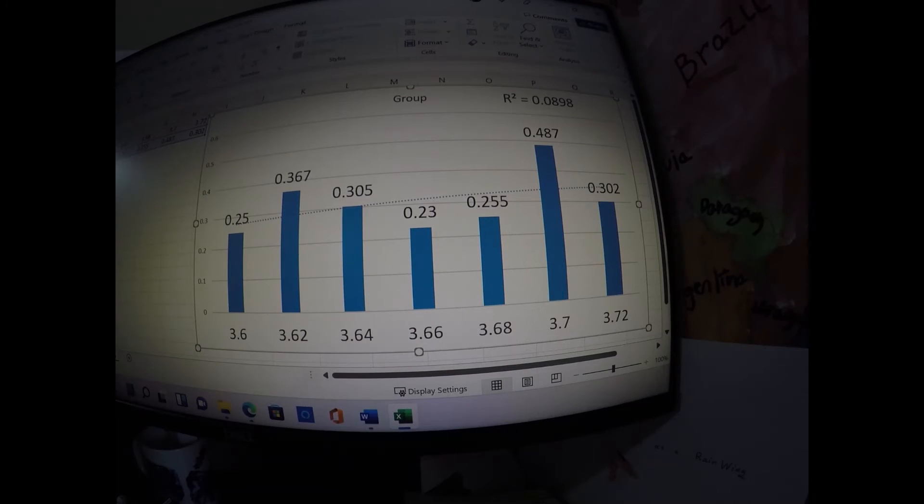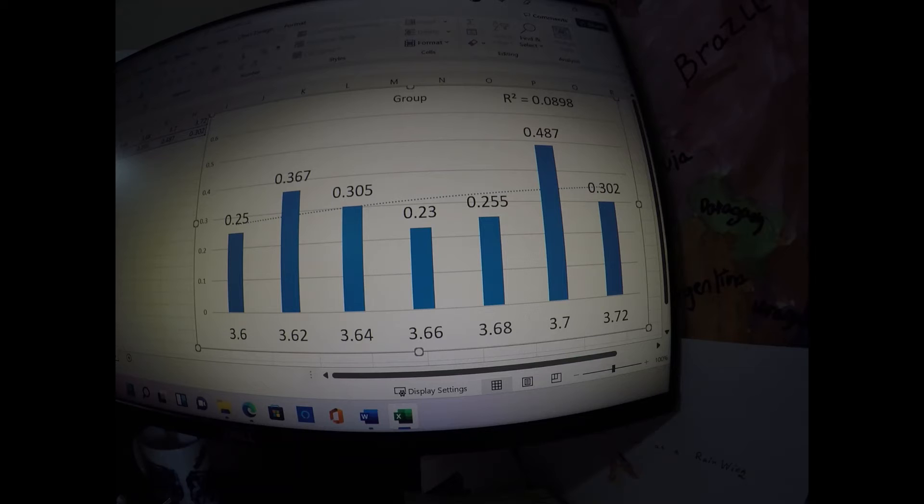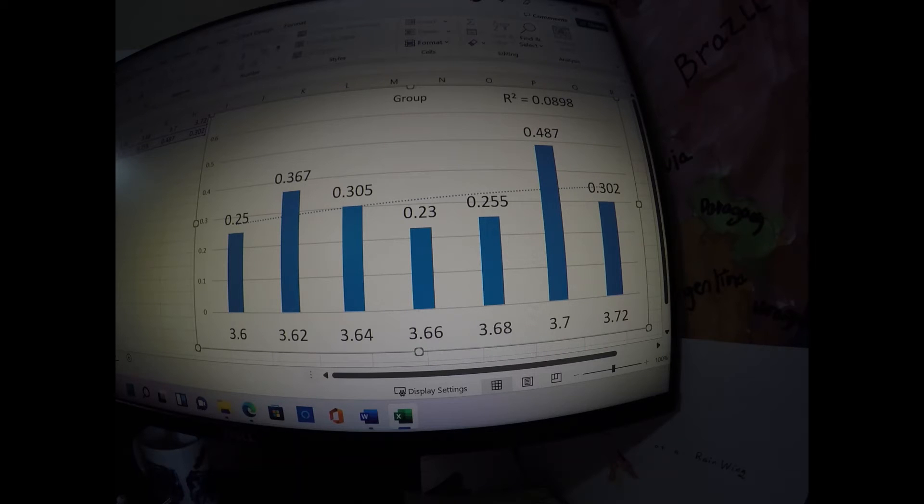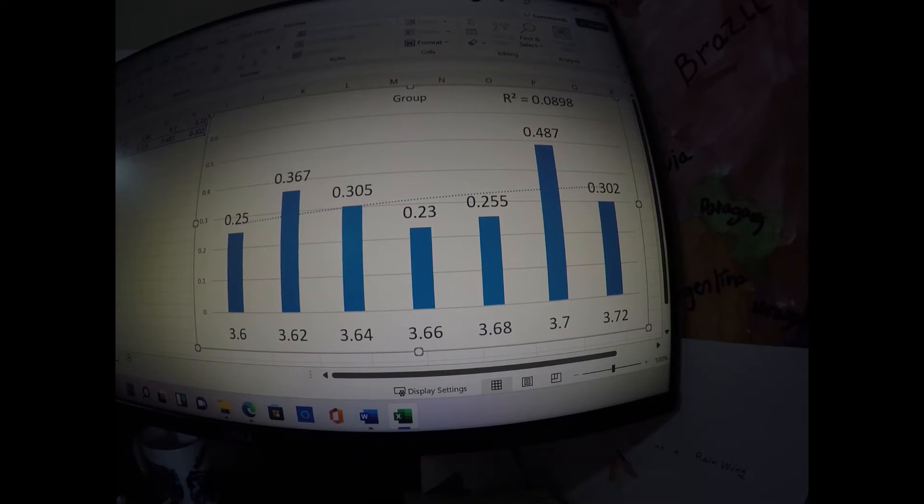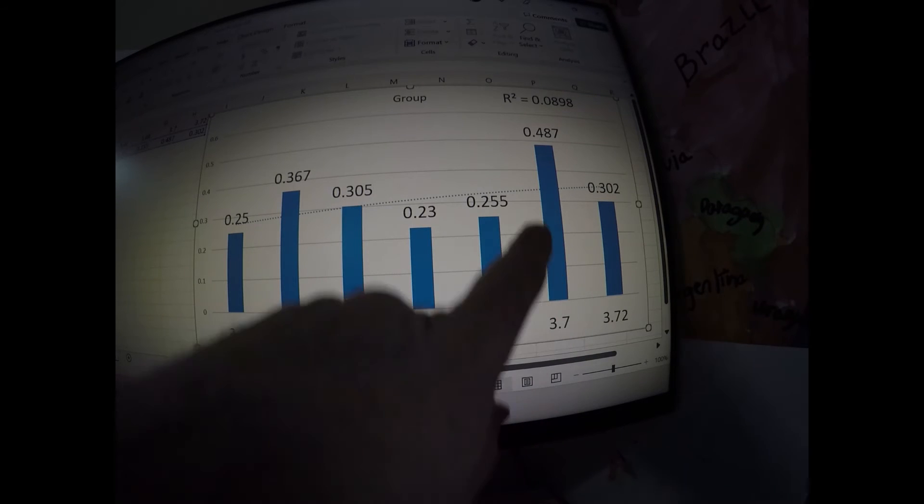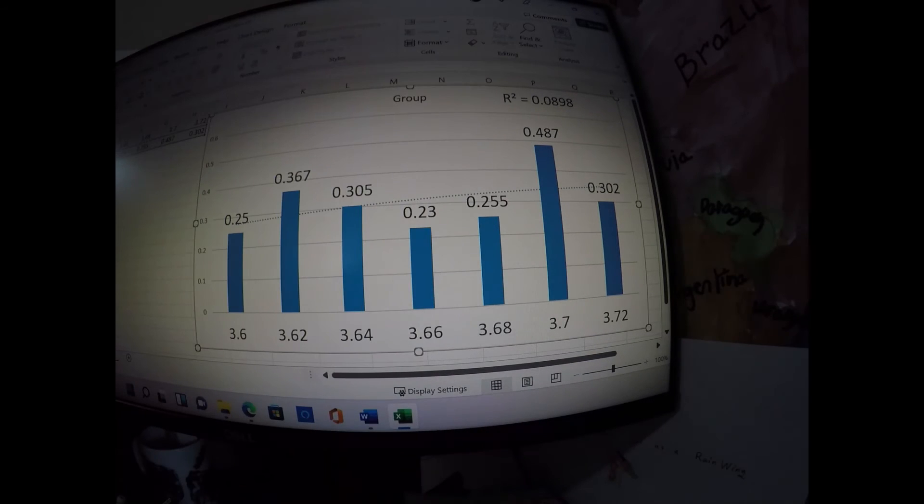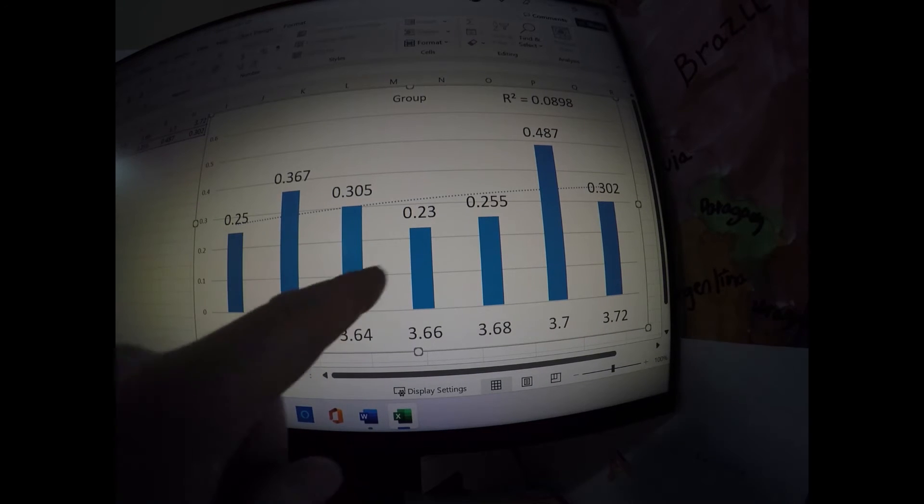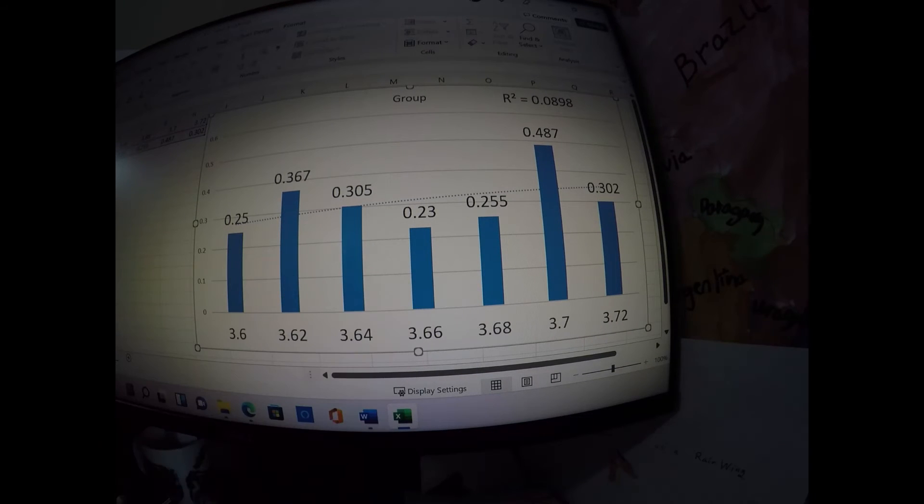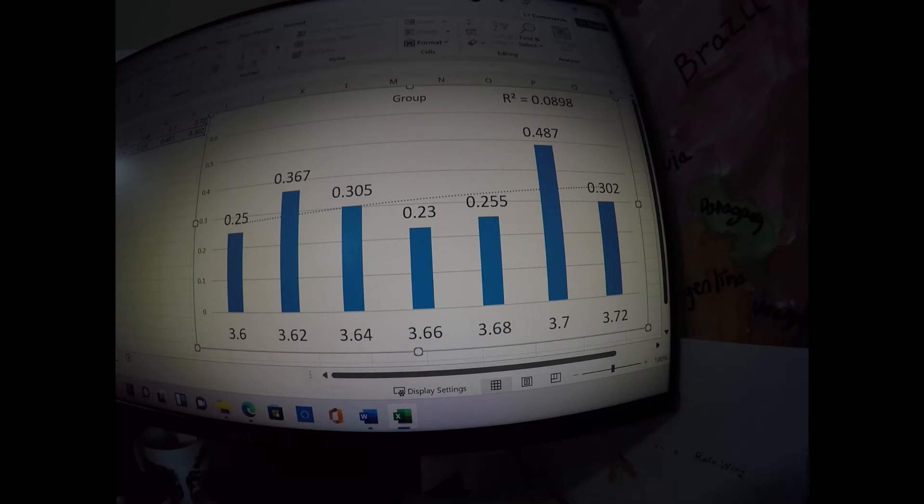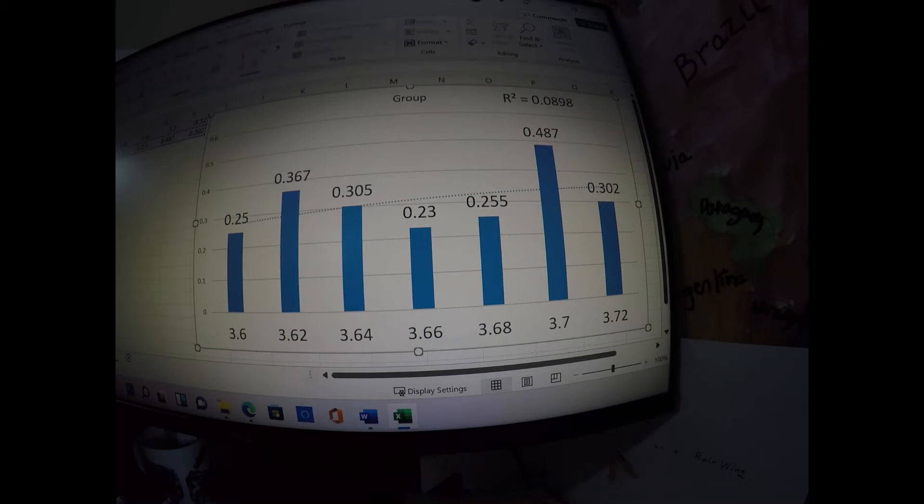Now let's look at group size. Group size had no relationship to the primer weight. Essentially, of all of them, the group sizes tended to be about the same. However, we can see here 3.7 showed a much larger group size with the six shot groups than any of the others. The lowest group size actually was here at 3.66 followed by 3.6 and then 3.68. Those three tended to have about the same group size.